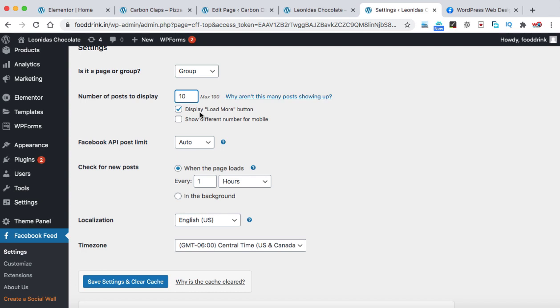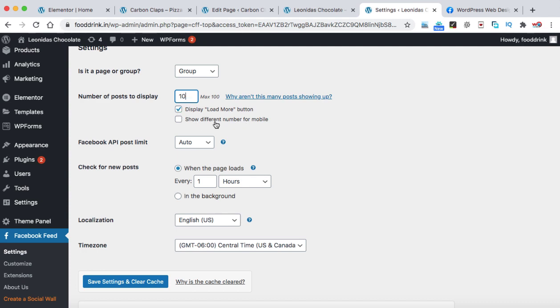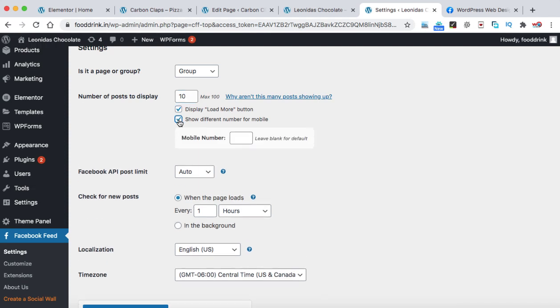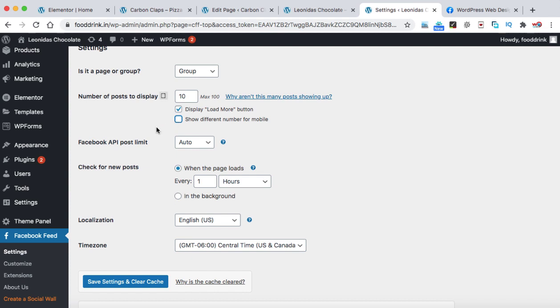Now next is display load more button. So that's up to you. If you would like to display the button, make it checked, otherwise uncheck. Next option is show different number for mobile. So you can control the number of posts to be displayed onto the mobile devices. Right now I'm just leaving this option as it is.